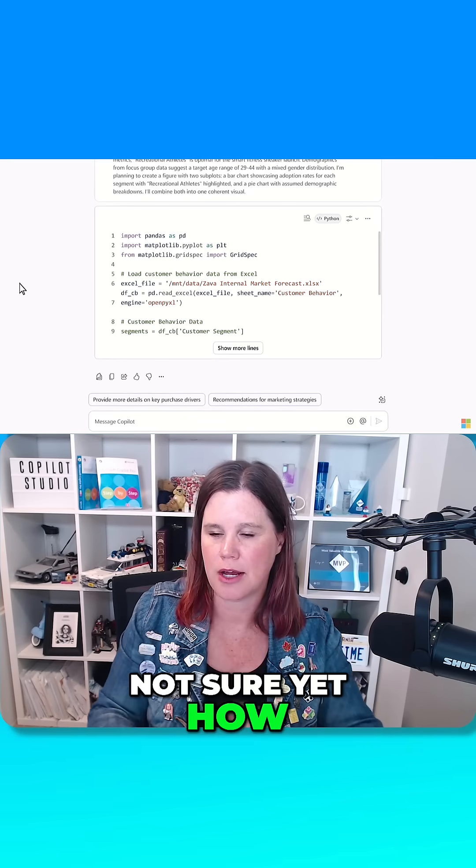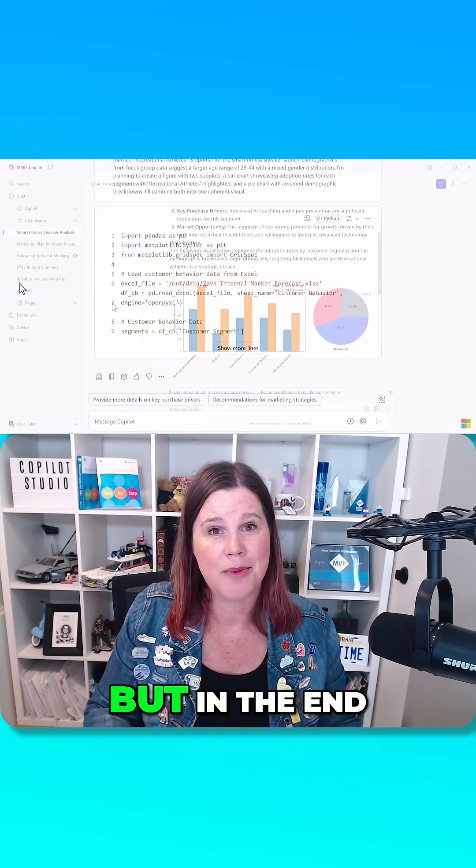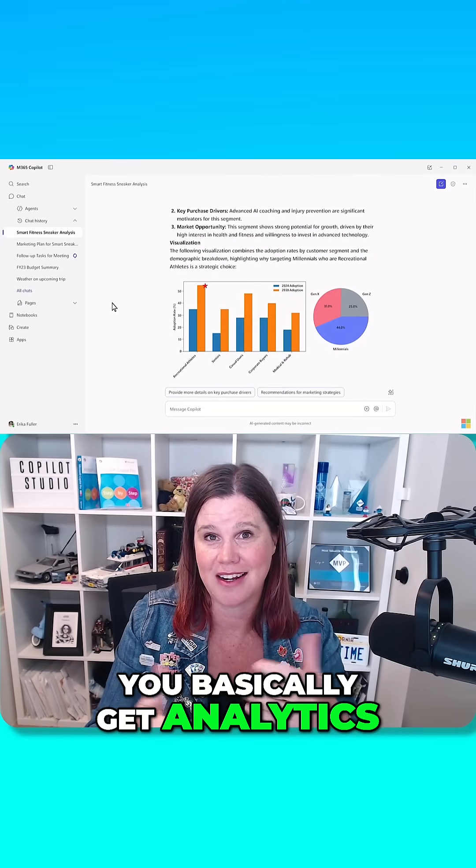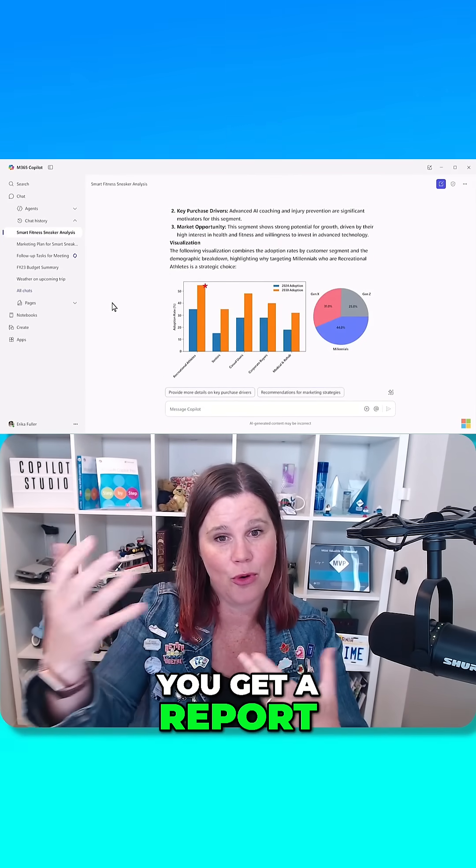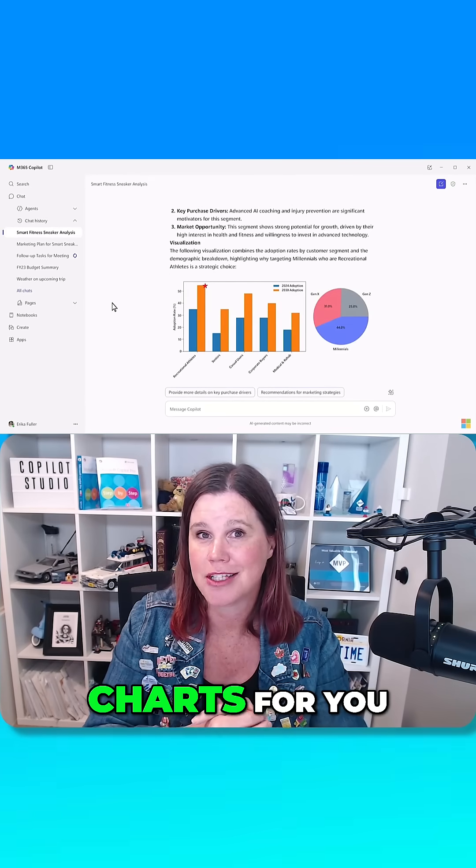Not sure yet how those two things will overlap. But in the end, you basically get analytics, you get a report, you get it generates charts for you.